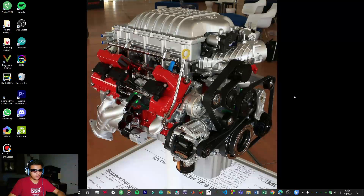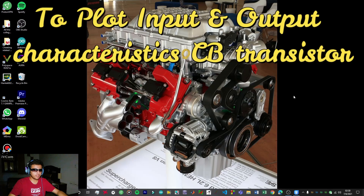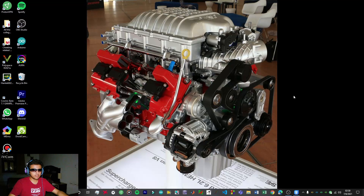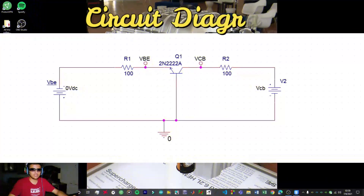Hello guys, welcome to Fire Racer Workshop. In today's video we're going to be checking out the BJT in common base configuration. The BJT in common base configuration is a really simple circuit, and I noticed not a lot of videos were available on YouTube, so I decided to make a tutorial for this particular experiment on ORCAD. On your screen right now you can see what the circuit looks like.